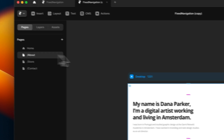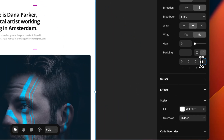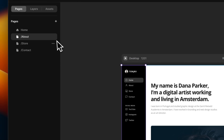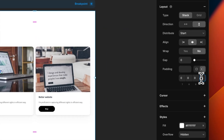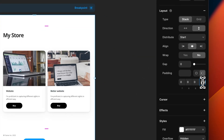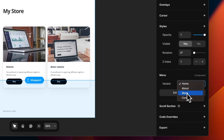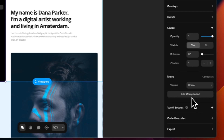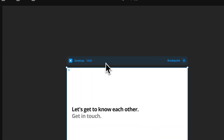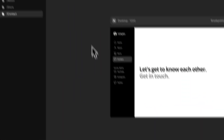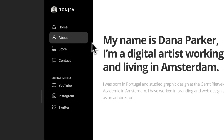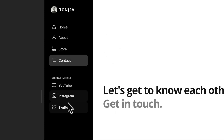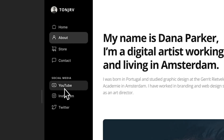Now go into the different pages, copy this component, paste it in, and make sure the desktop breakpoint has the same left padding as the component width. Duplicate these steps for each page, and remember to change the variant to match the current page — store here, about here, and contact here. When you preview, you can see the menu stays in place, you can navigate between pages, and external links open in a new tab.